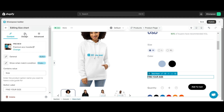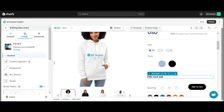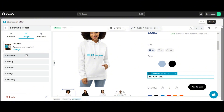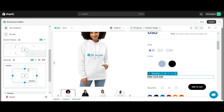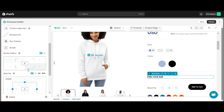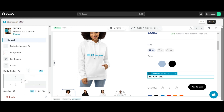Next, I'll go to the Design tab. The Design tab is divided into six sections including General, Pop-up, Button, Image, and Heading. In this tab, you have several options to customize the appearance of your element.